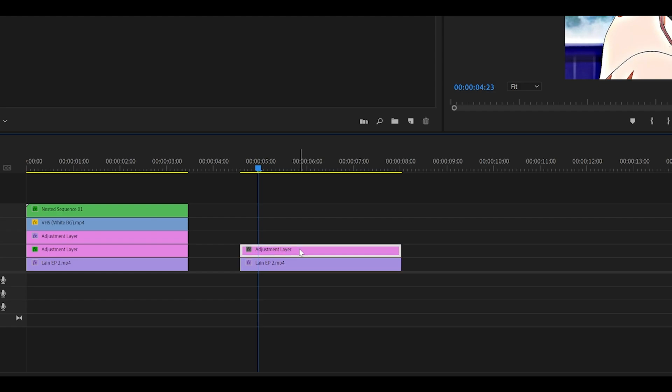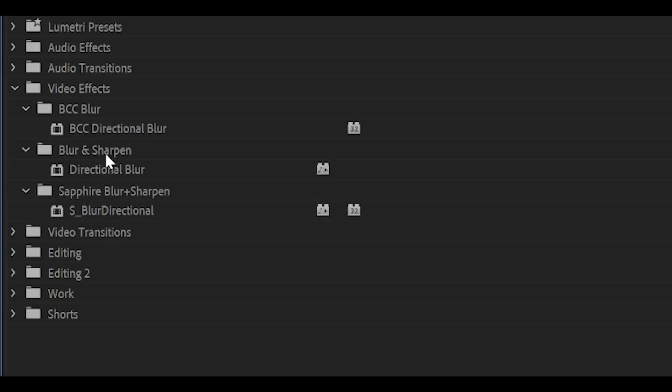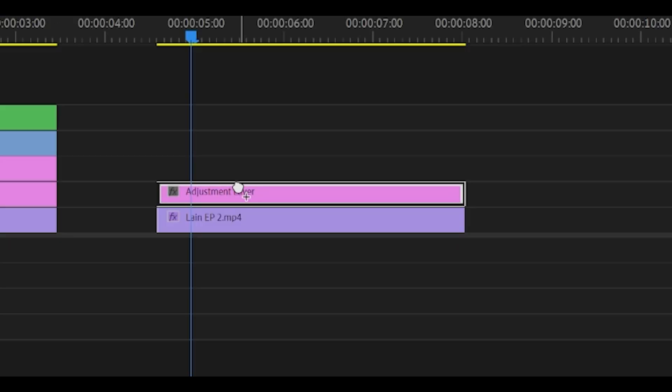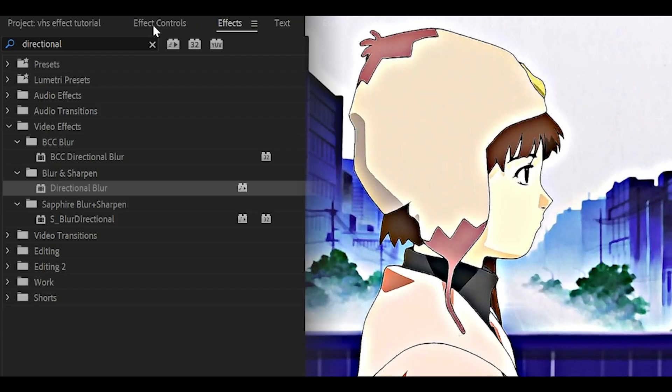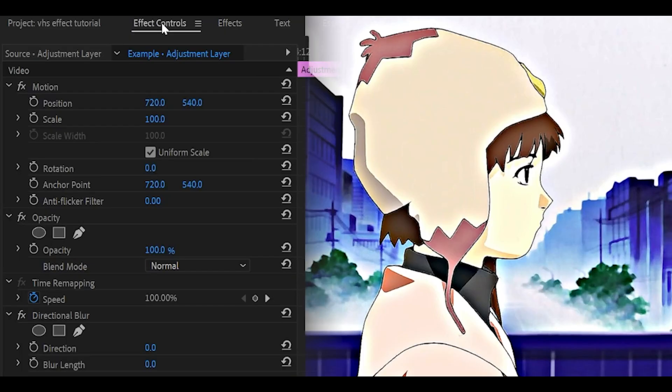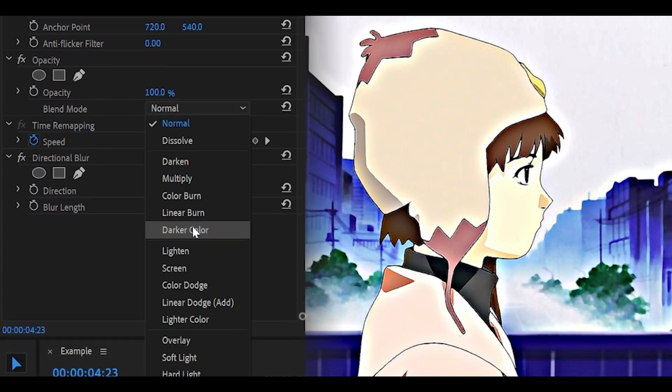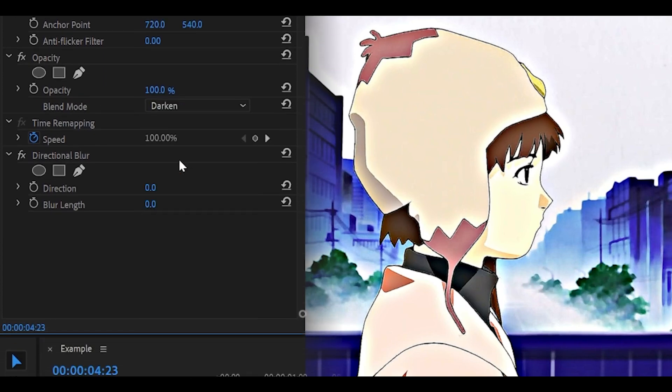Then what we're going to do is add on directional blur underneath blur and sharpen onto the adjustment layer and then head over back to effect controls. Set the blending mode to darken. Blur direction to 90 and blur length anywhere from 6 to 10. Let's go for 10.